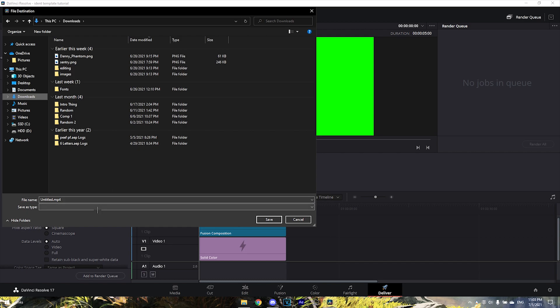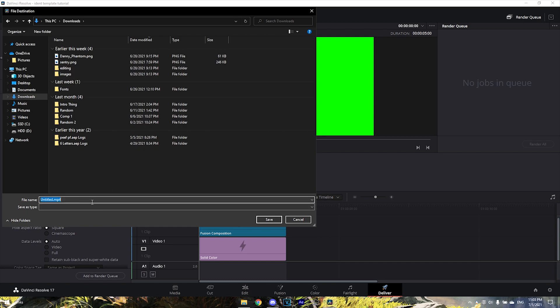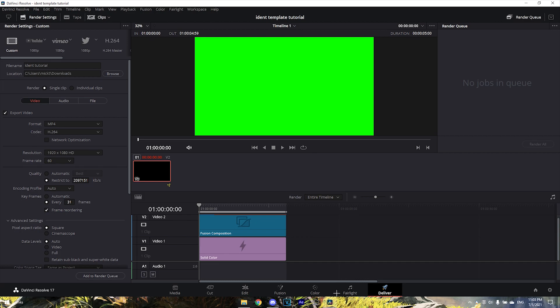Then save it, add to render queue, and render it out. After you've rendered it, drag the ident into your video.